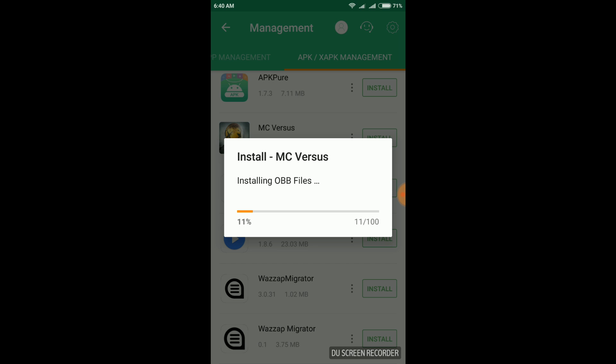The size of the setup must be around 1.6 GB. Click on it and it will prepare a setup for you. Once the setup is prepared, press the install button.